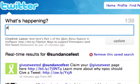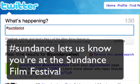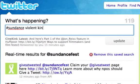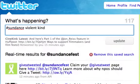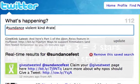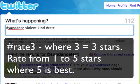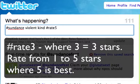The Twitter syntax for rating a film is this: hash Sundance, to let us know which festival you're attending. The name of the film — I'm going to use The Violent Kind here — just a few words so long as they're unique. Our software is pretty good at guessing which title you mean. Hash rate — this is the number of stars you're going to give the film, anything in whole numbers from 1 to 5. In this case, I'm going to give it 5 stars, so I'll use rate 5.